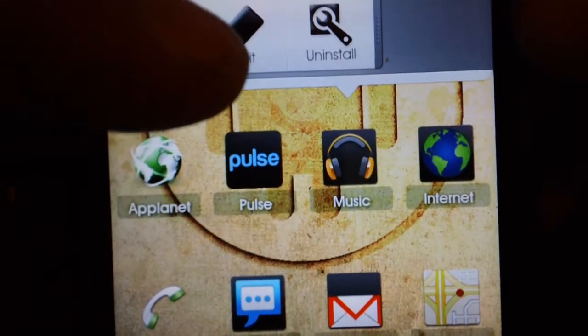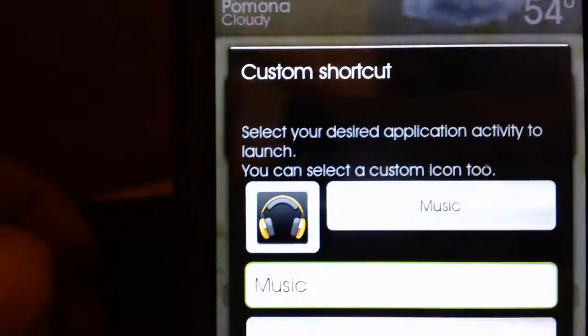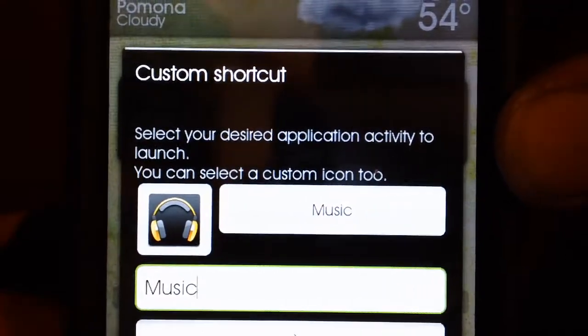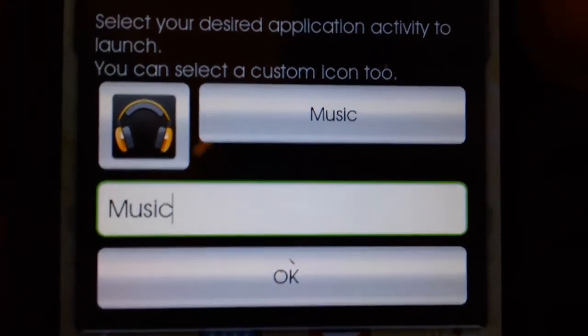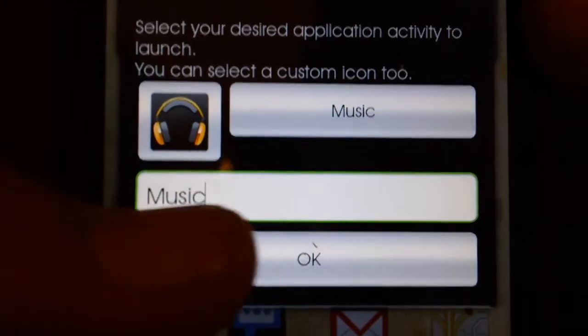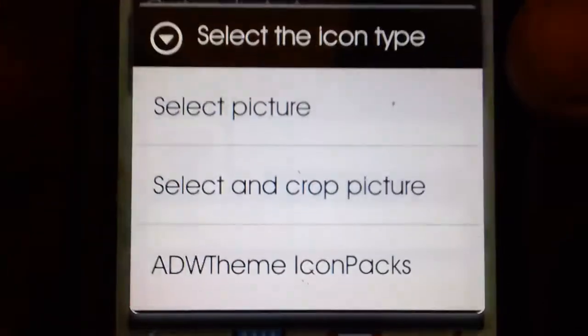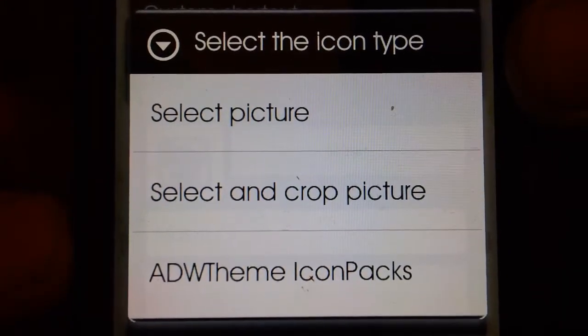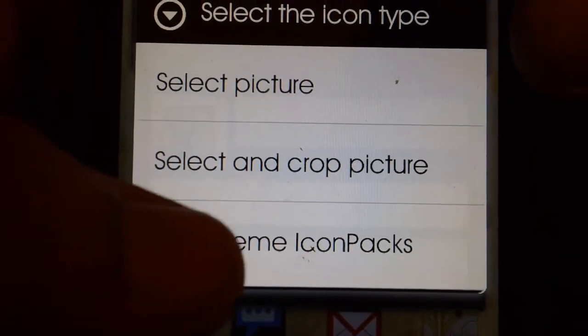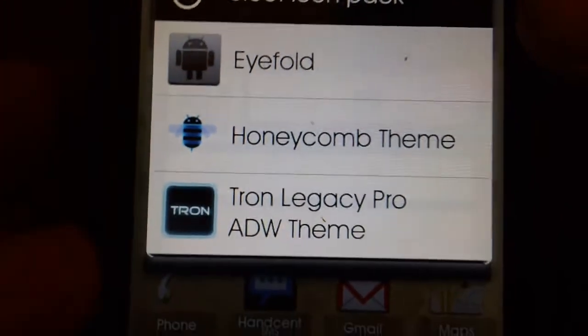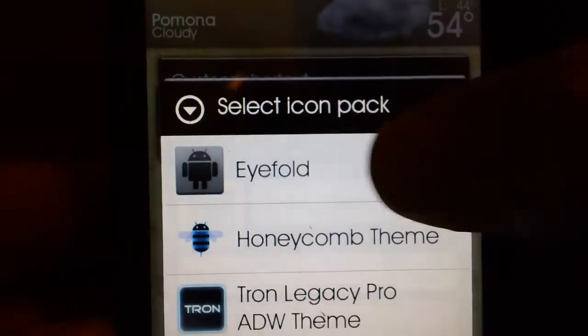Since iFold is a theme, when you hold down an icon it lets you edit it. You go to Edit and it brings up a custom shortcut. You can rename the icon label to whatever you want, or push the little icon to select pictures, crop a picture, or choose from the ADW theme icon pack. You go there and it gives you three options from what I've downloaded from the market. Go to iFold and it gives you a ton of different icons.